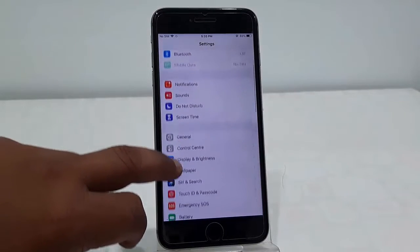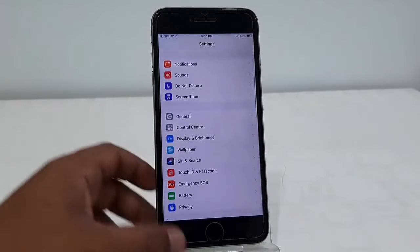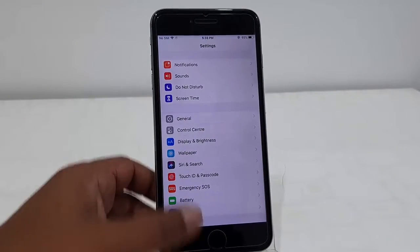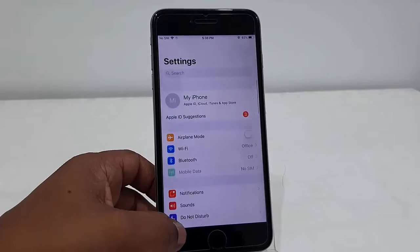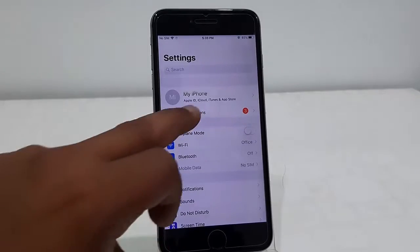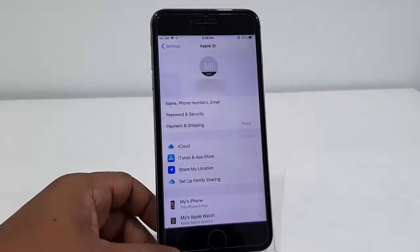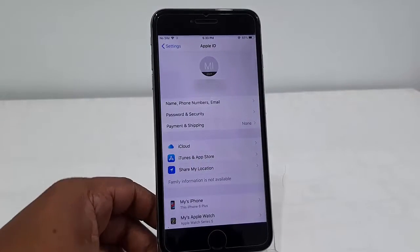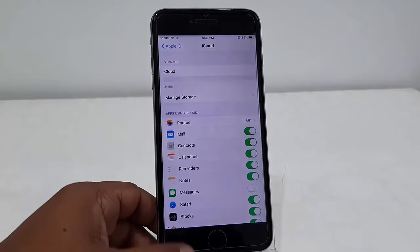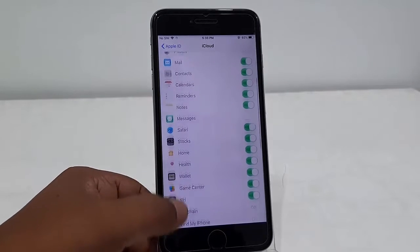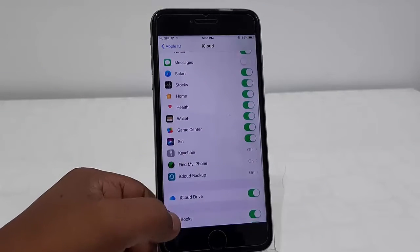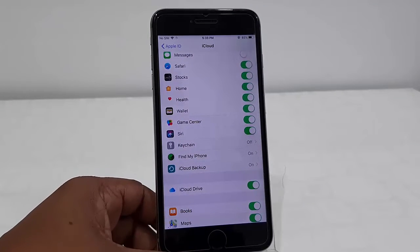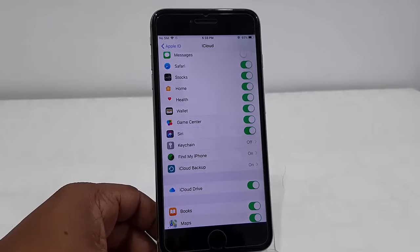First, take the backup if you have any data in your phone. To backup your phone, just go to Settings and then tap on your ID, and then tap on iCloud. Or you can take the backup to your iTunes or your PC or Mac.